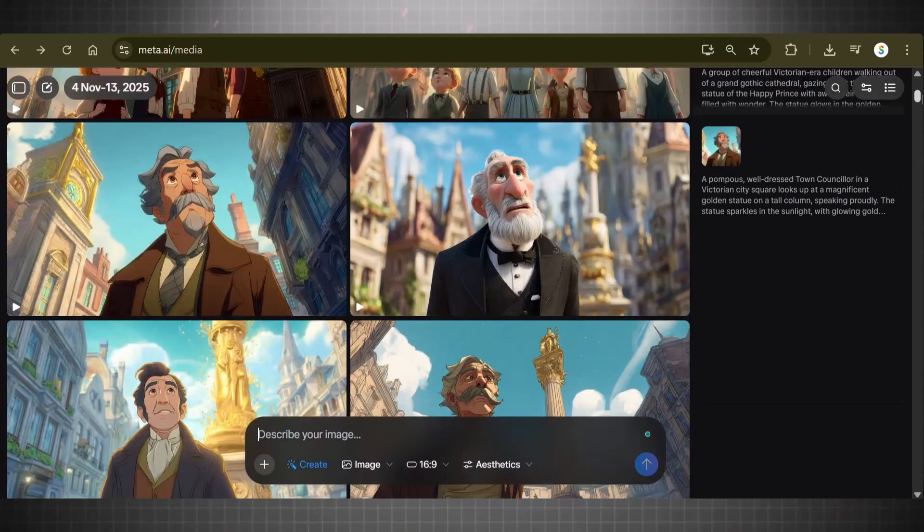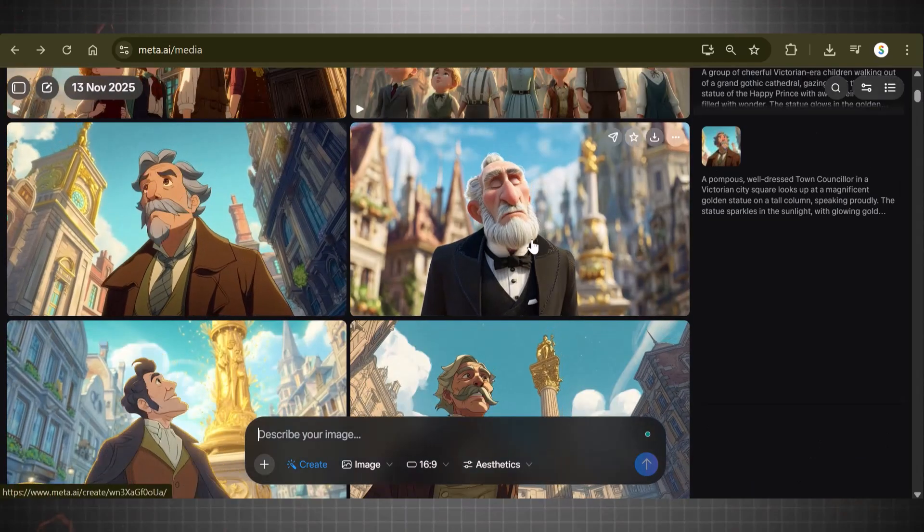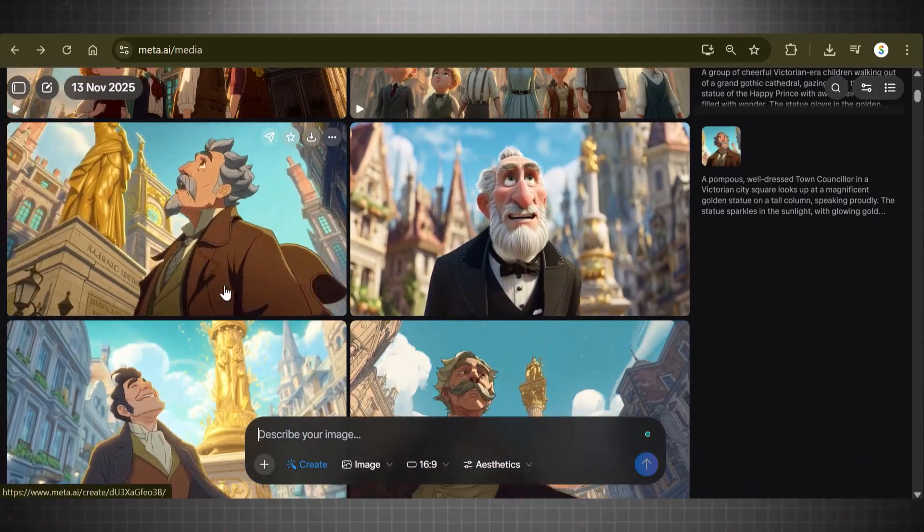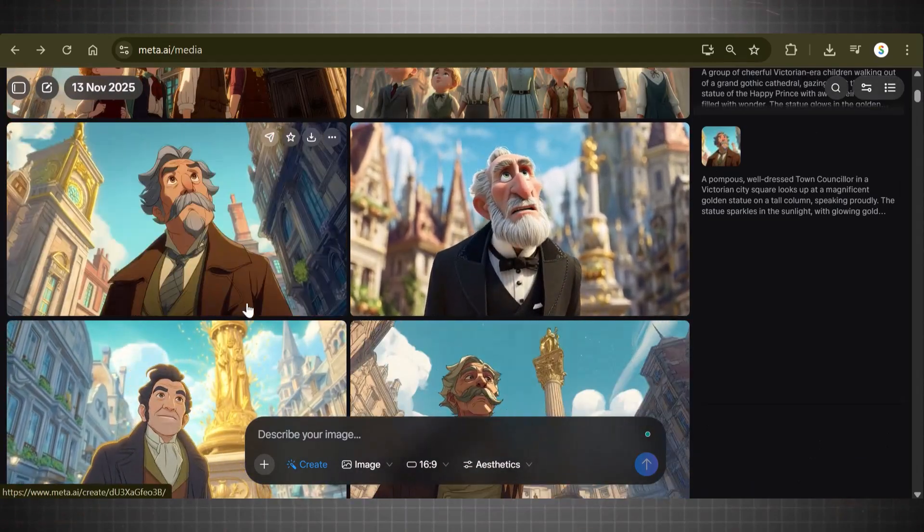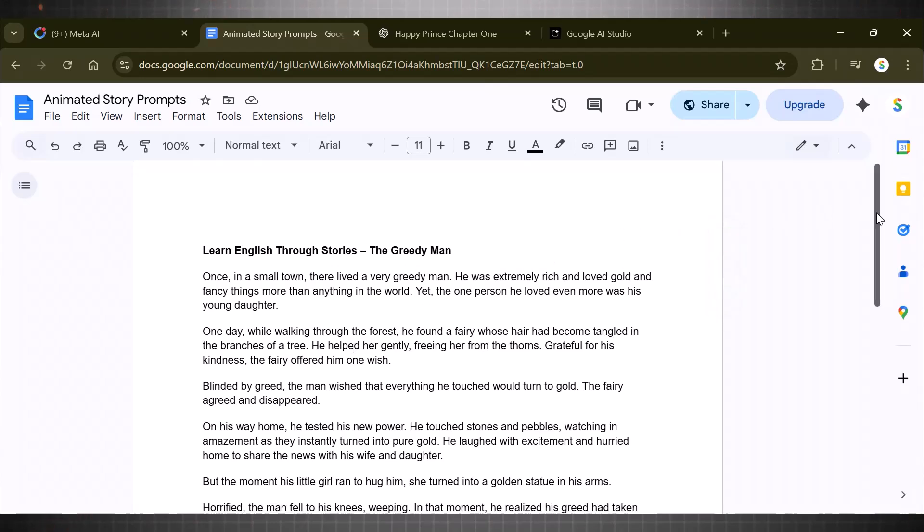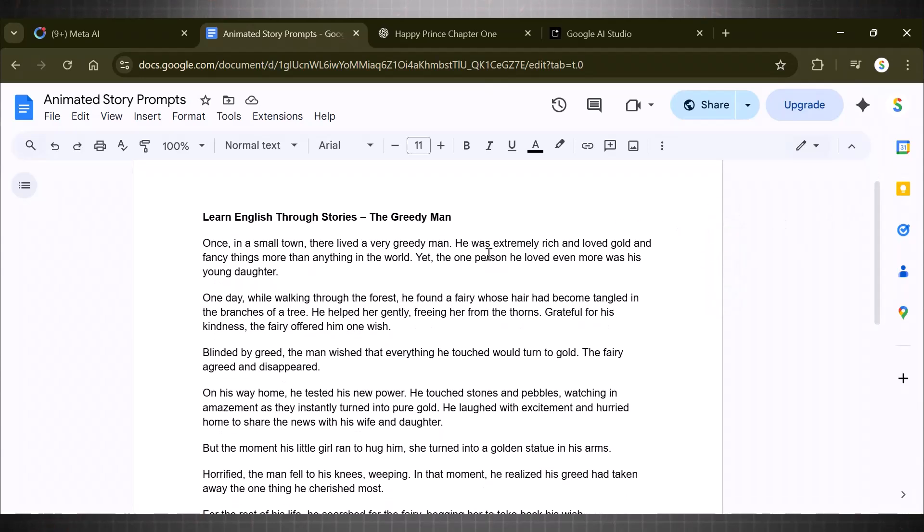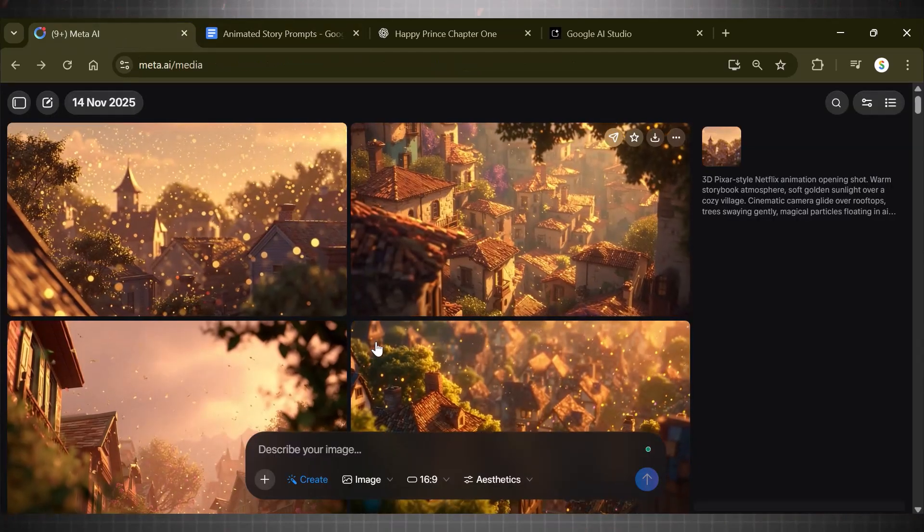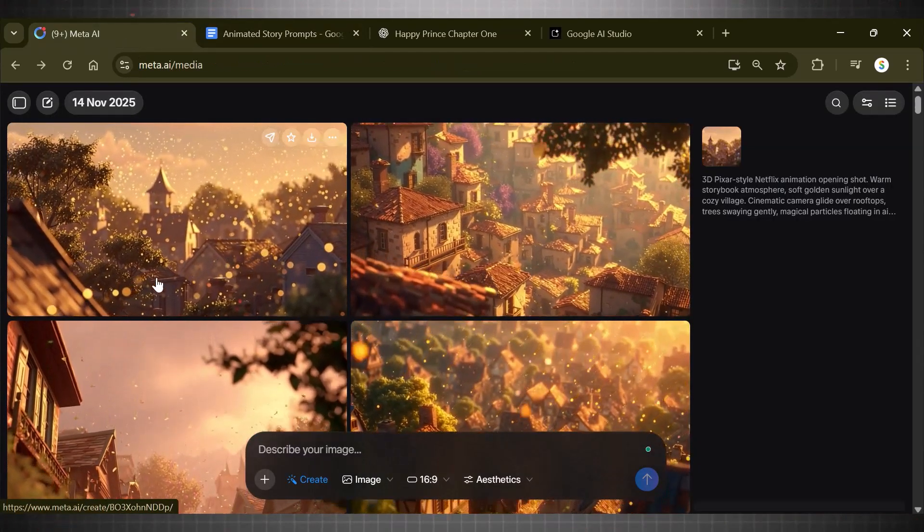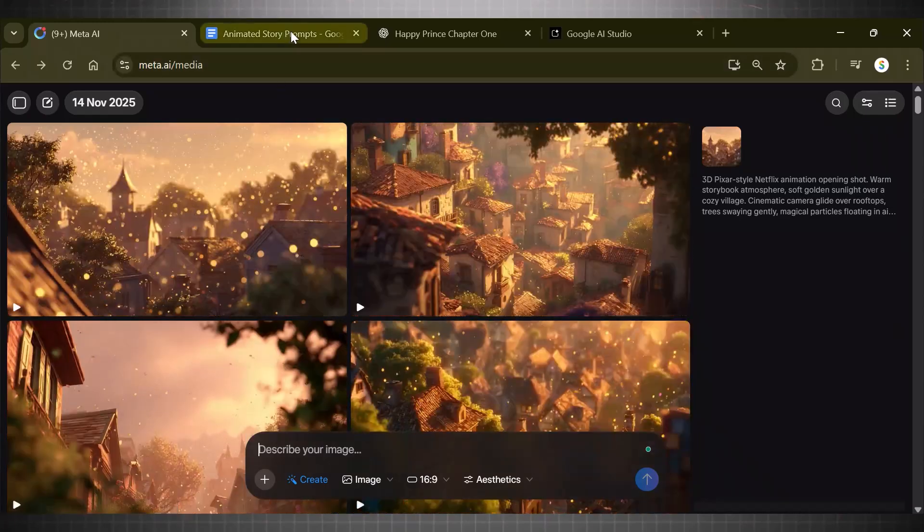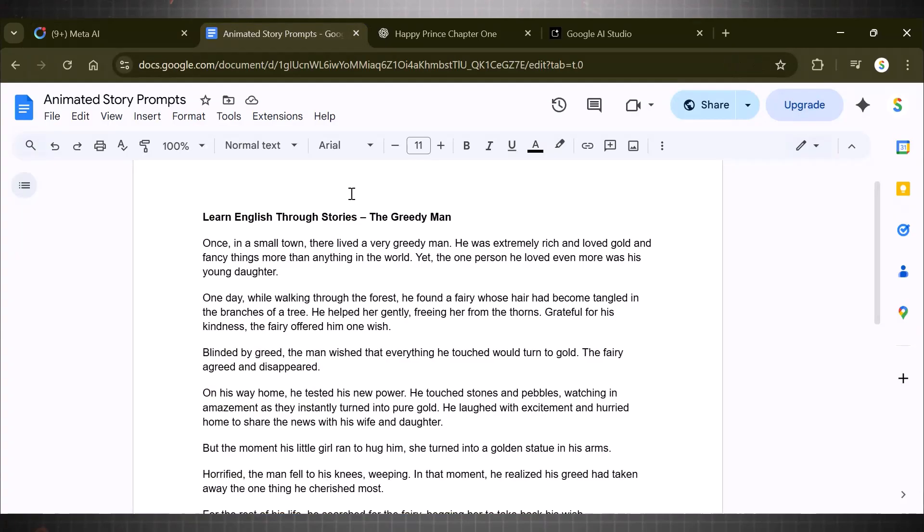I tried making the famous kid literature story, The Happy Prince, with this. These are some of the scenes I tried making in it. Here I have a short English story. We will create this story using Meta AI to see how you can build a whole automation business by simply using this one tool.